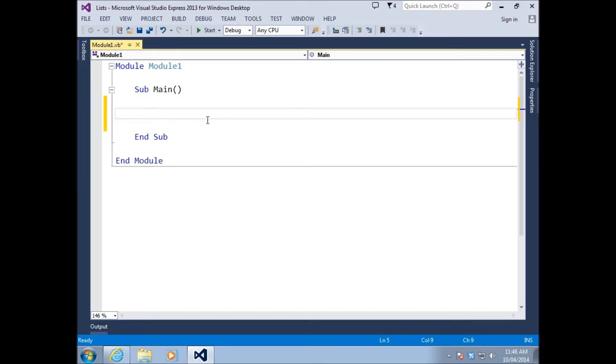Today we're going to cover lists in some great detail. We're going to have a look at what a list is, why you would use a list, and some of the functionality that comes along with a list.